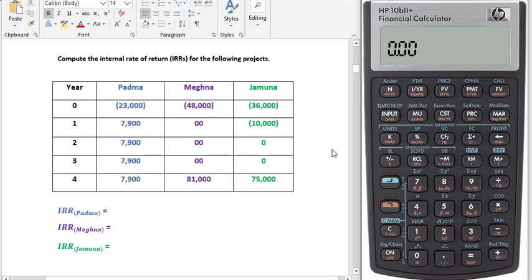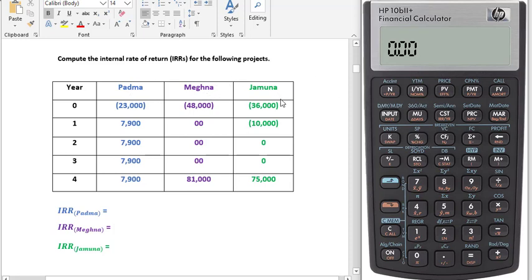Today I'll show you how you can calculate IRR, or Internal Rate of Return, using your HP financial calculator. We are going to find out the IRR of three projects: POTDA, Mekna, and Jumuna.